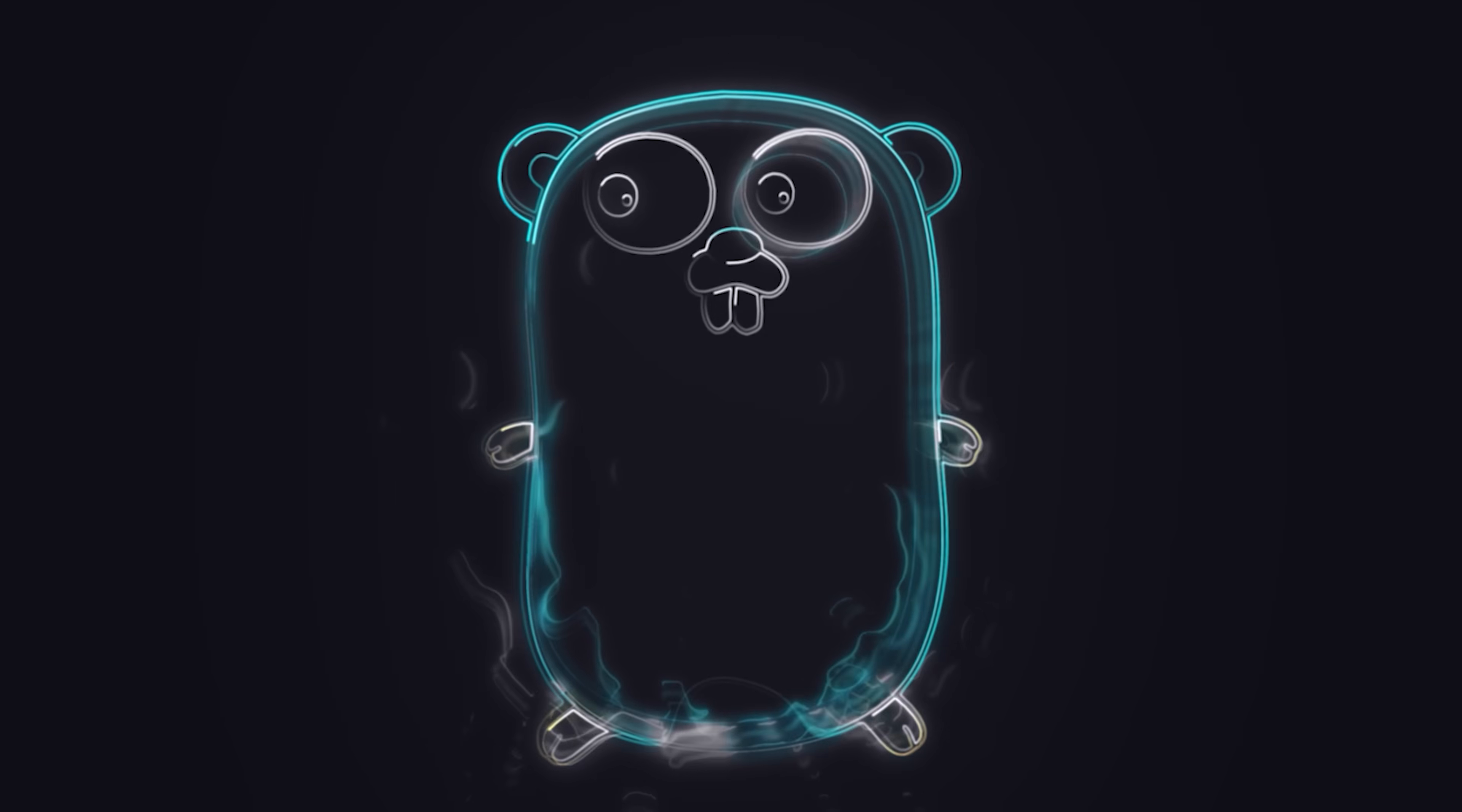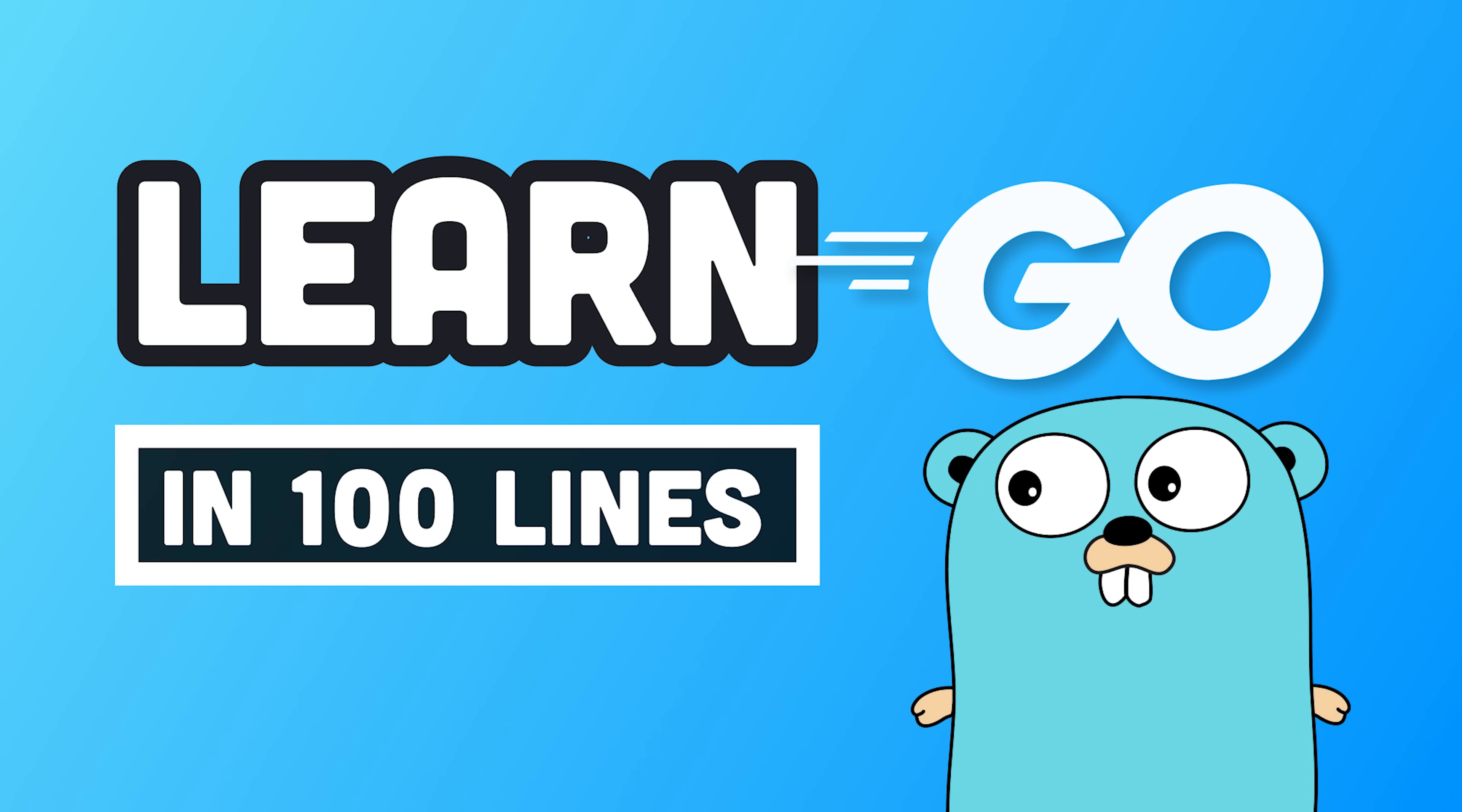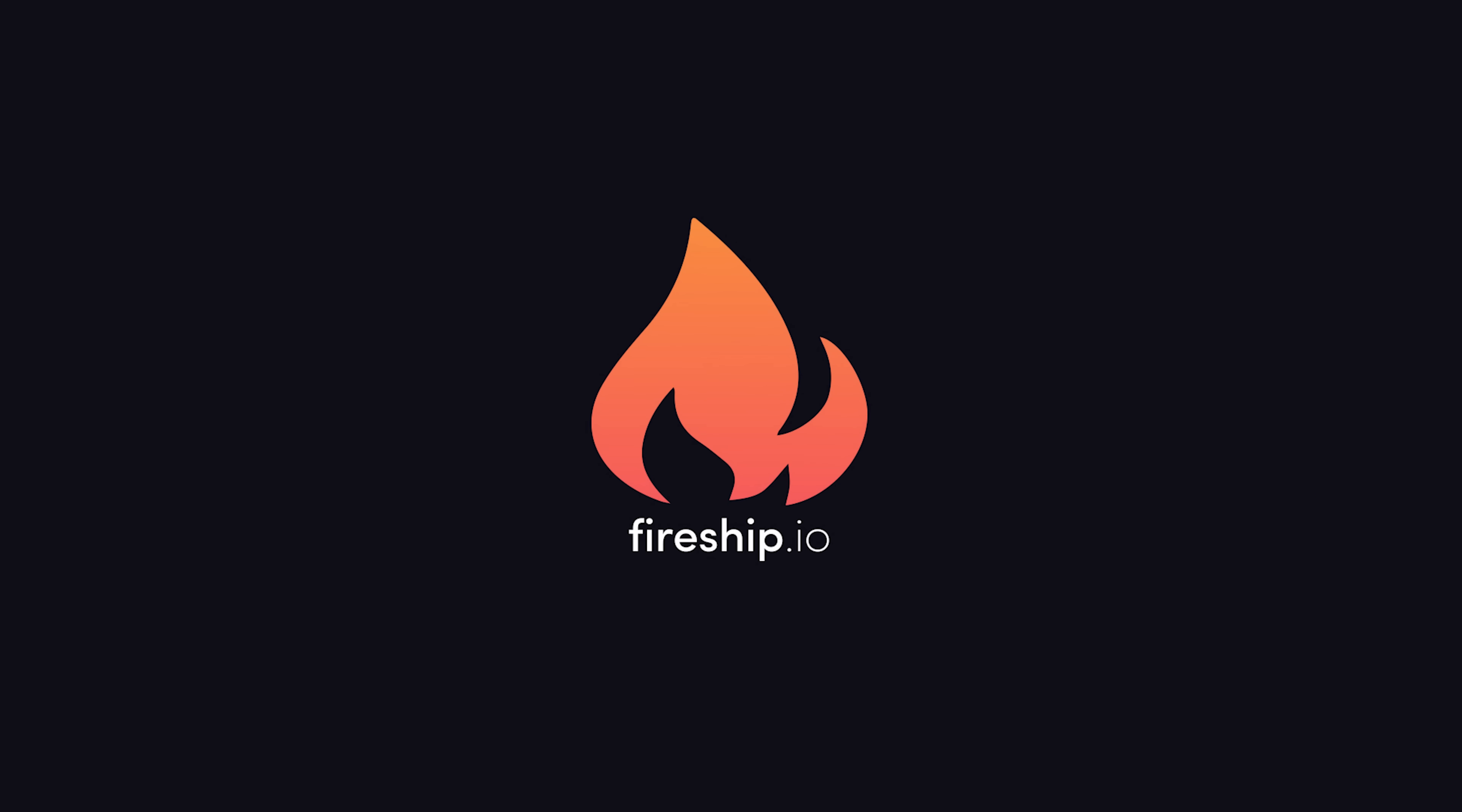This has been Go in 100 Seconds. Hit the like button if you want to see more short videos like this, and check out the full article to write your first 100 lines of Go on Fireship.io. Thanks for watching, and I will see you in the next one.